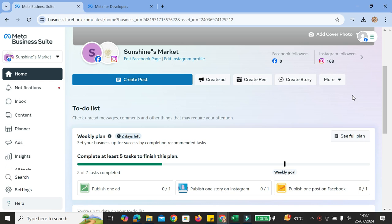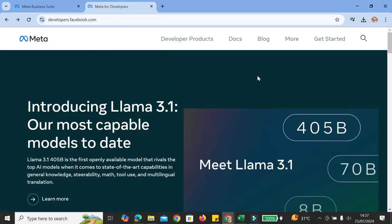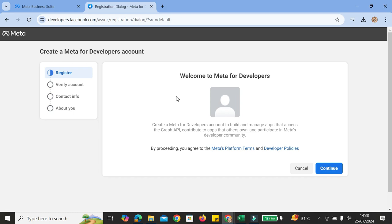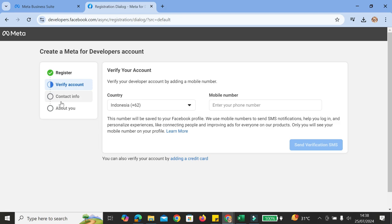Next, you're going to want to go to Meta Developer, or Facebook Developer, at developer.facebook.com. Go into that page and click on Get Started. This is the first thing you're going to see once you click Get Started — you're going to want to create a Meta for Developers account. Register your business account there and then verify your account.